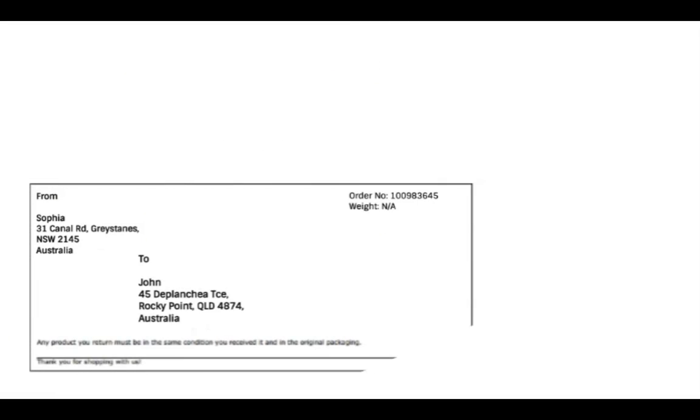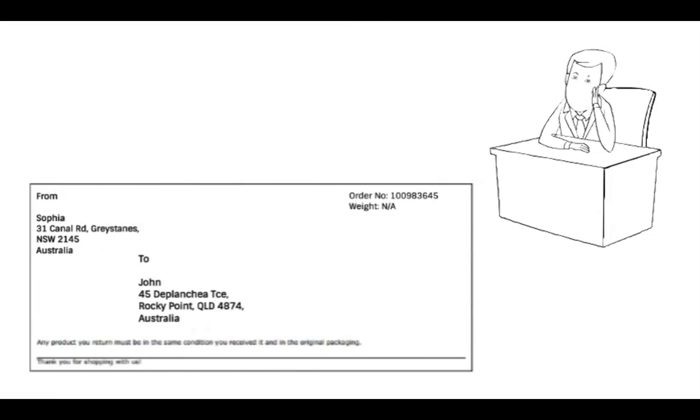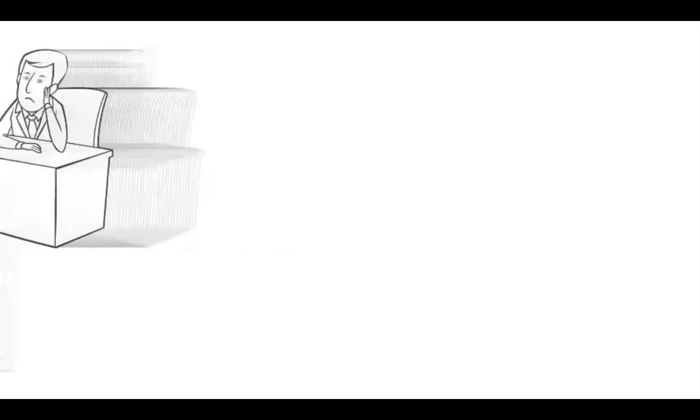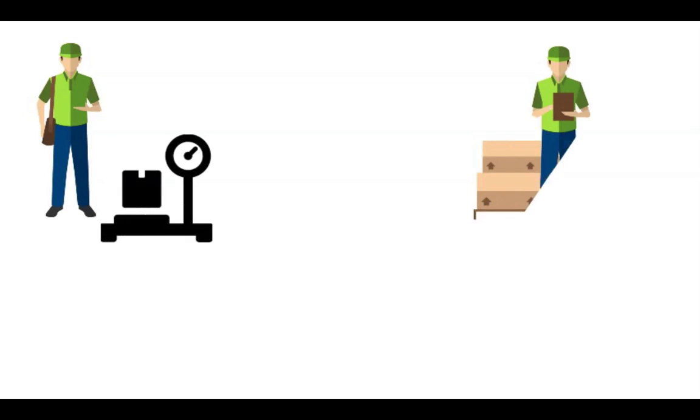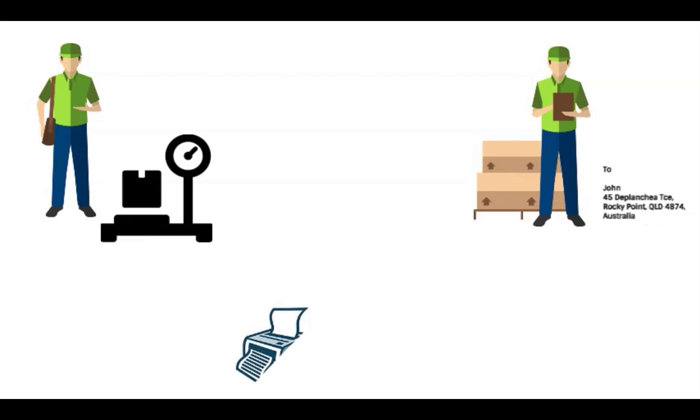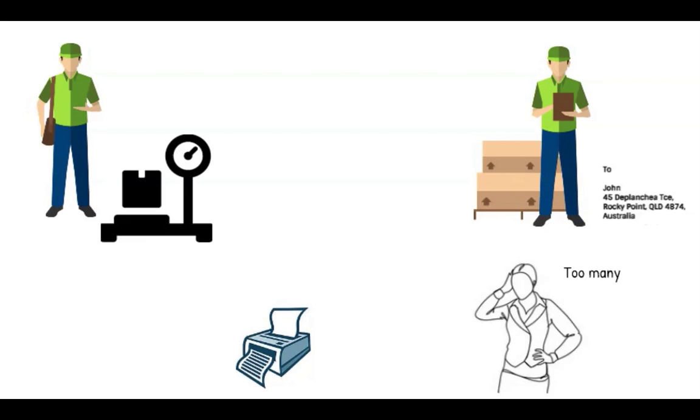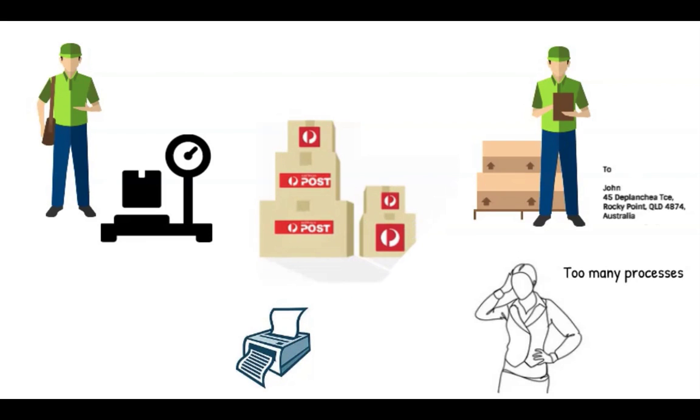Also, for each order, the store owner manually prints an unprofessional label with the address on it. Once the Australia Post agent comes for pickup, he weighs the shipments, manually enters the address and prints the actual label, adding to the already crammed process.